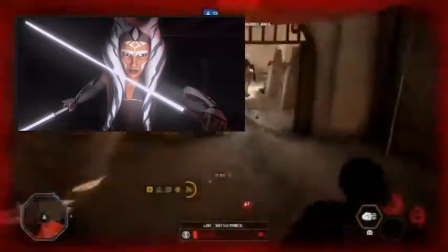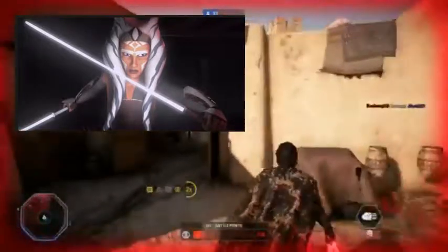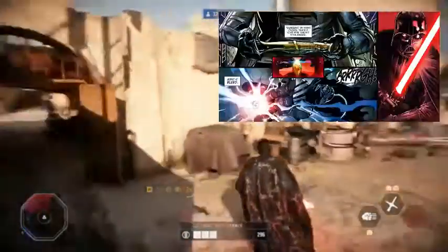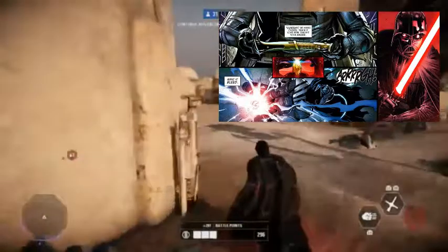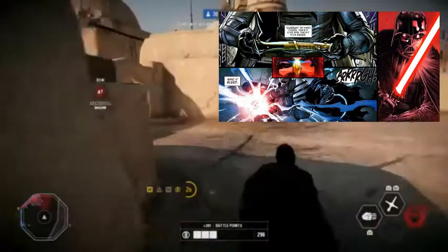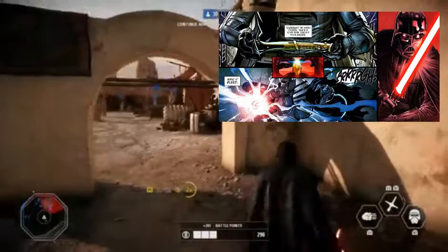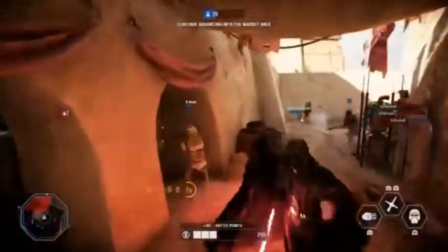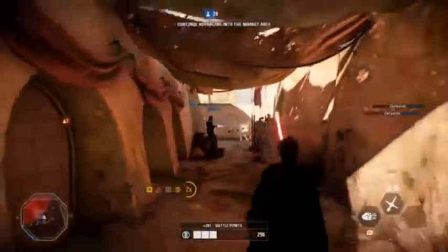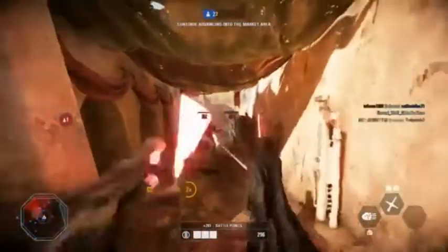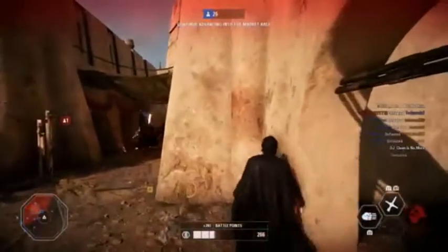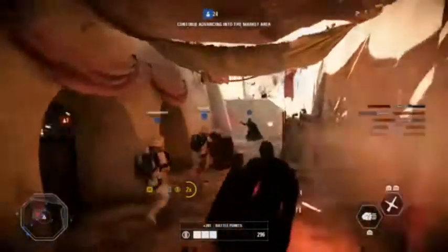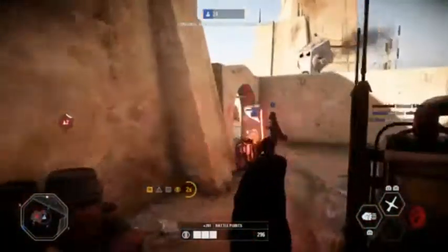That leads me to the Sith side. In Canon, you get the red kyber crystal from bleeding it — which is essentially putting all your hate, pain, and anger into a crystal to the point where it bleeds. In Canon, kyber crystals are living; they're semi-sentient. Ideas like this give the Force more meaning and really make you want to dig deep into the lore.